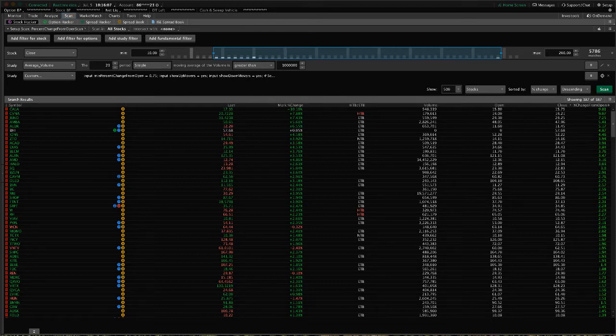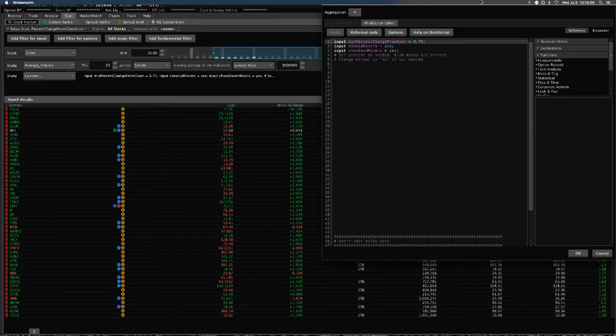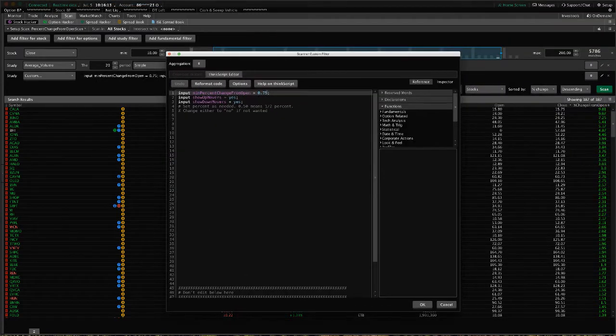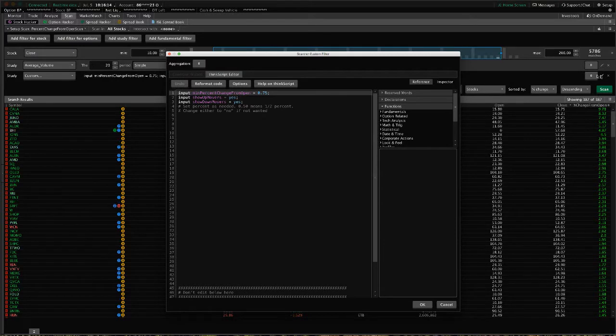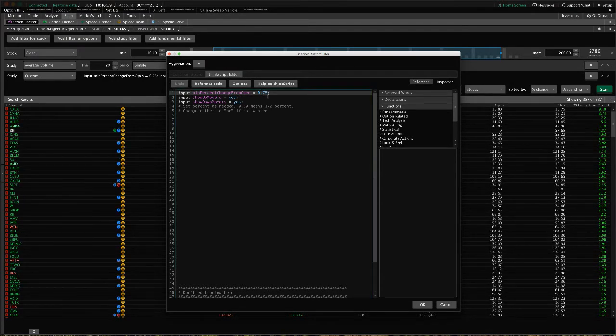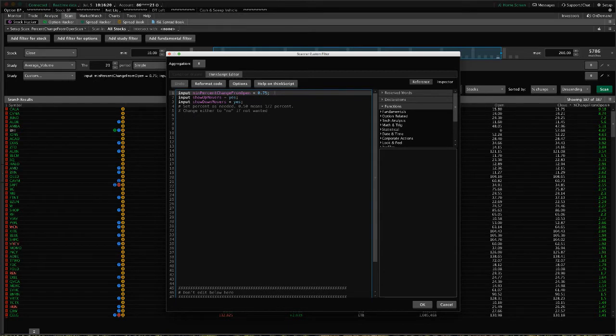I'll show you how to set those settings. You would just click that pencil icon right there and change this to whatever percentage you want to find movers for. If you want one percent, you would put 1.0.